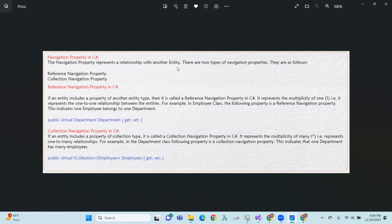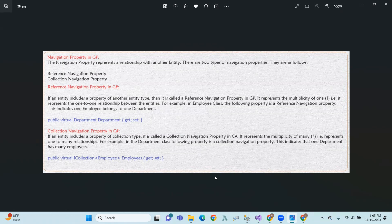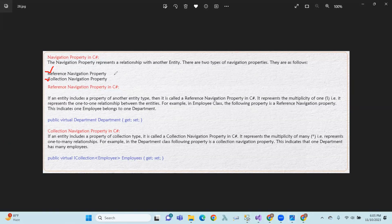Next, navigation properties. A navigation property represents a relationship with another entity. We have two types of navigation properties: reference navigation and collection navigation. Reference navigation — if an entity includes a property of another entity type, then it is called a reference navigation property.